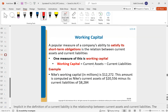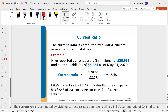Working capital is your current assets minus your current liabilities — another way of looking at whether we're able to pay off our short-term obligations. It's like what's left over that we can use to work with and run the business.